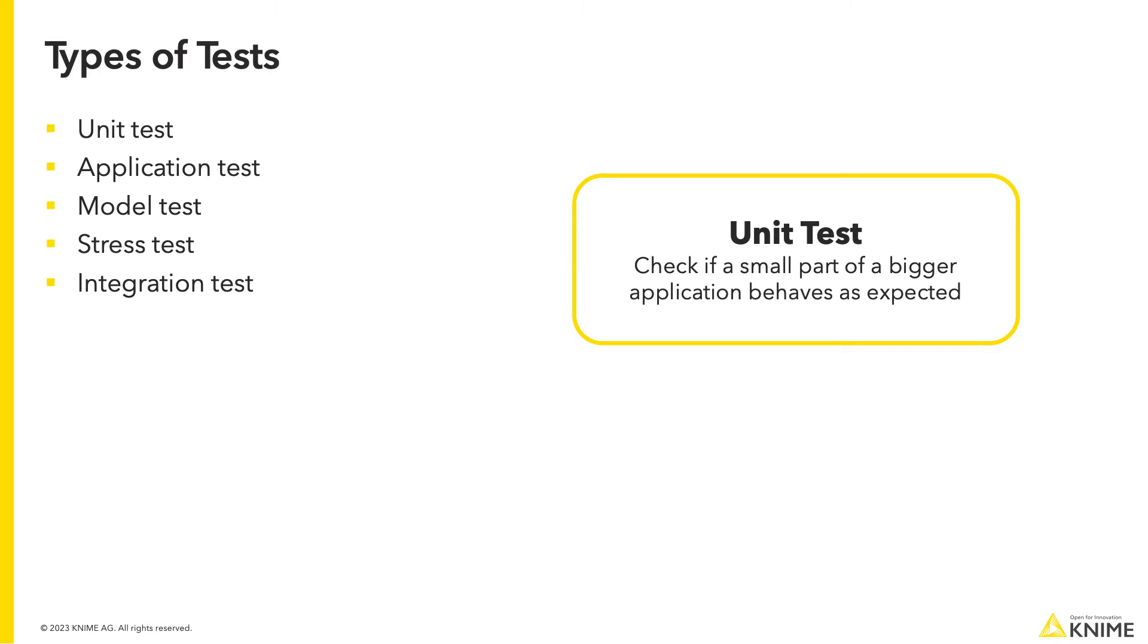Unit tests are usually applied to a small part of your application. It is best practice to modularize your application in smaller, specialized segments to be able to test them separately. This is easy to do with integrated deployment.